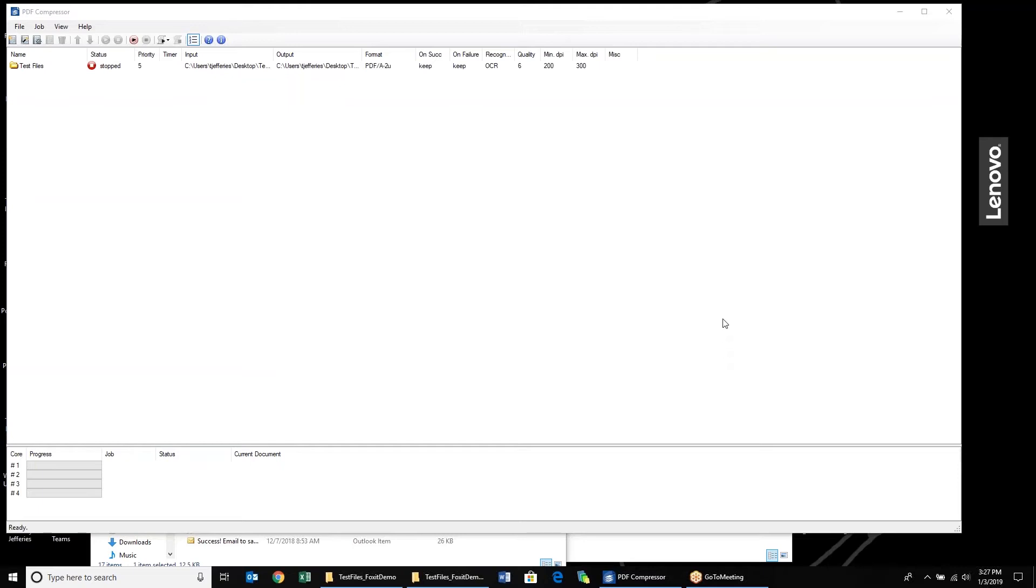Hello everyone. My name is Tim Jeffries, and today I wanted to take a couple minutes to go through our latest release of PDF Compressor, which is version 8.0.